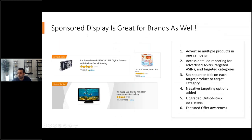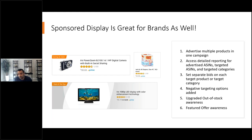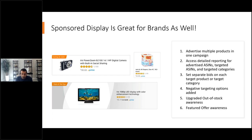Sponsored display has seen dramatic growth in features and capabilities over the past year — more commitment than Amazon has shown to any other ad type over such a short time. Historically it only allowed outside-Amazon remarketing on their display network. Now it allows conquesting, placing your brand in above-the-fold placements on competitor product detail pages, as well as brand defense to keep your own products on your pages so no one can conquest against you.